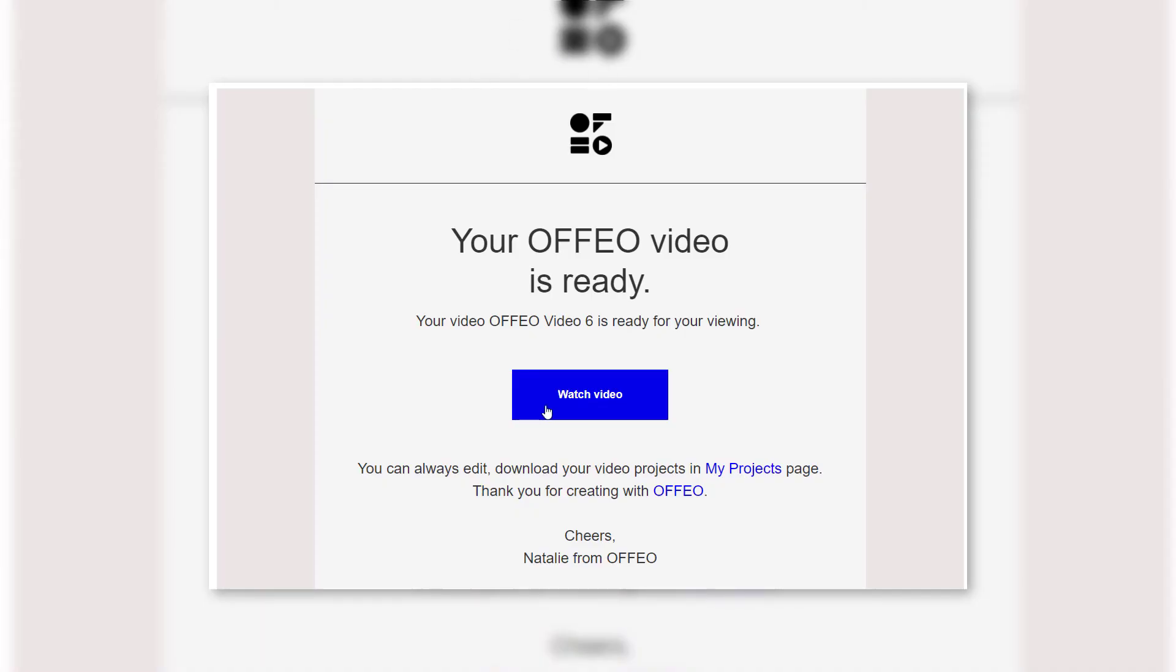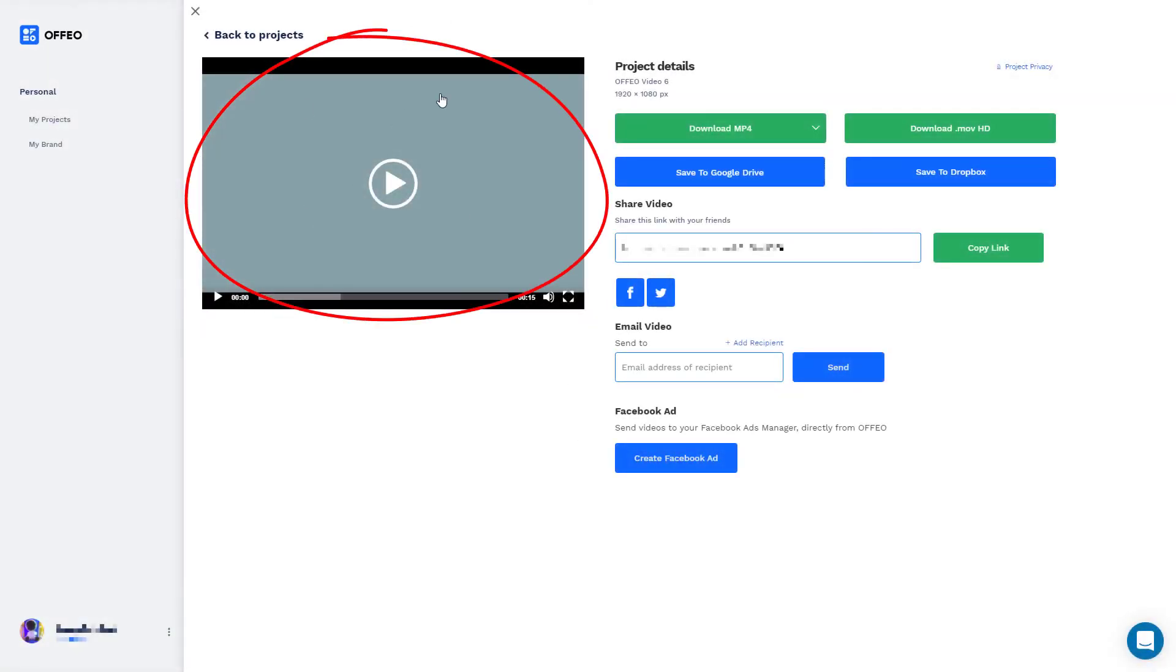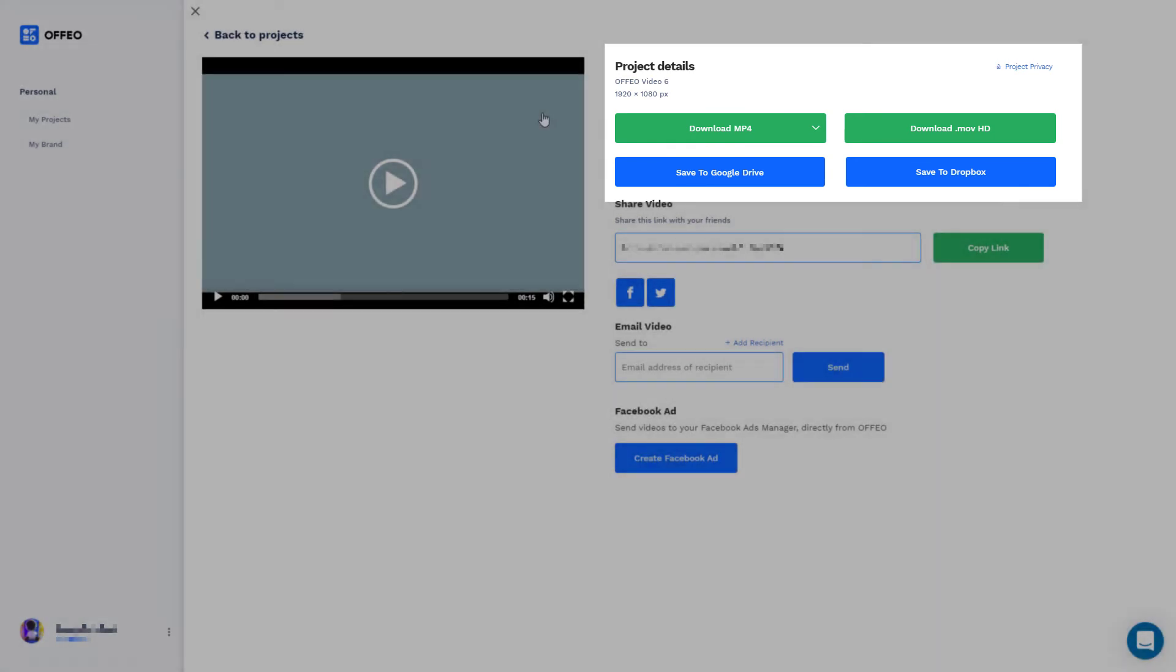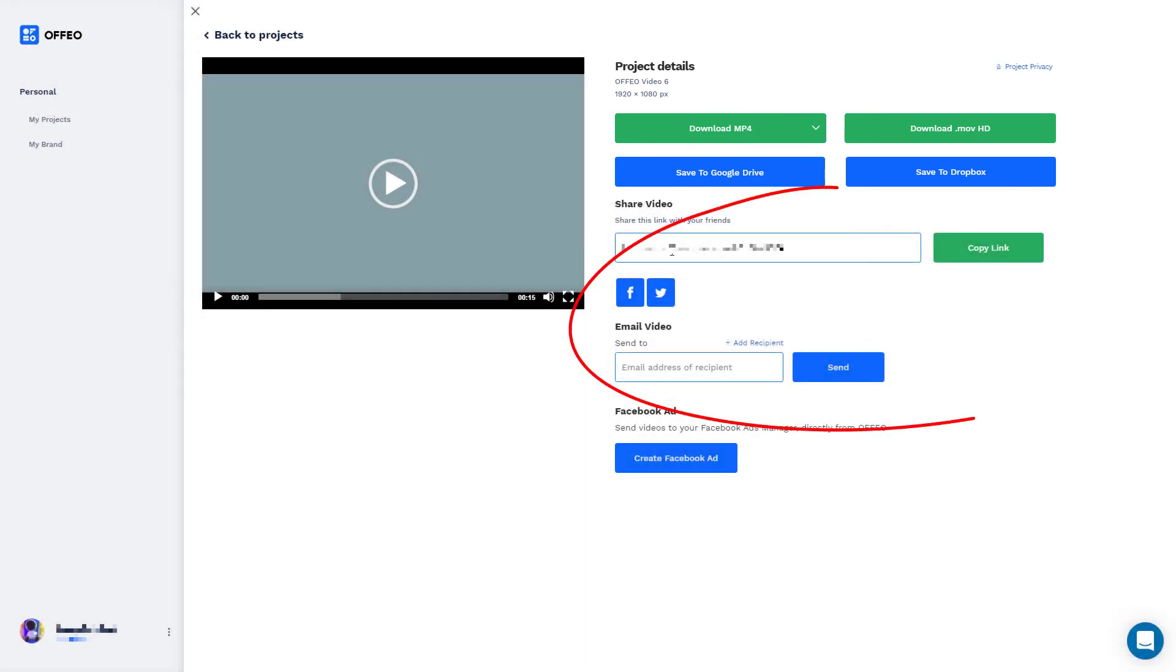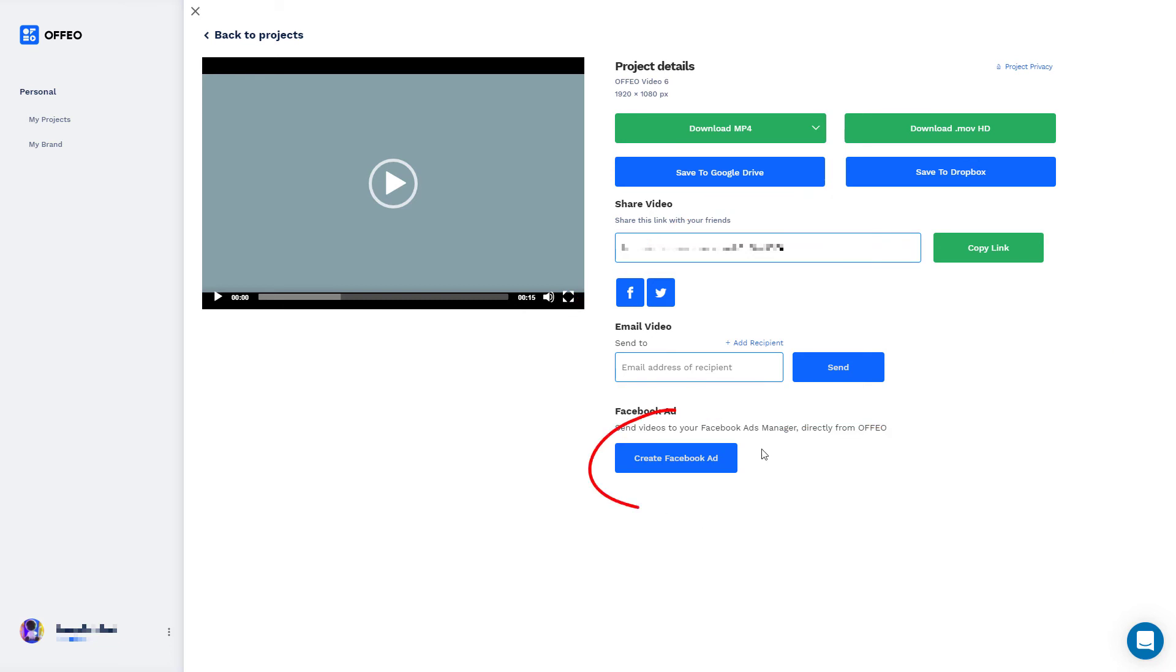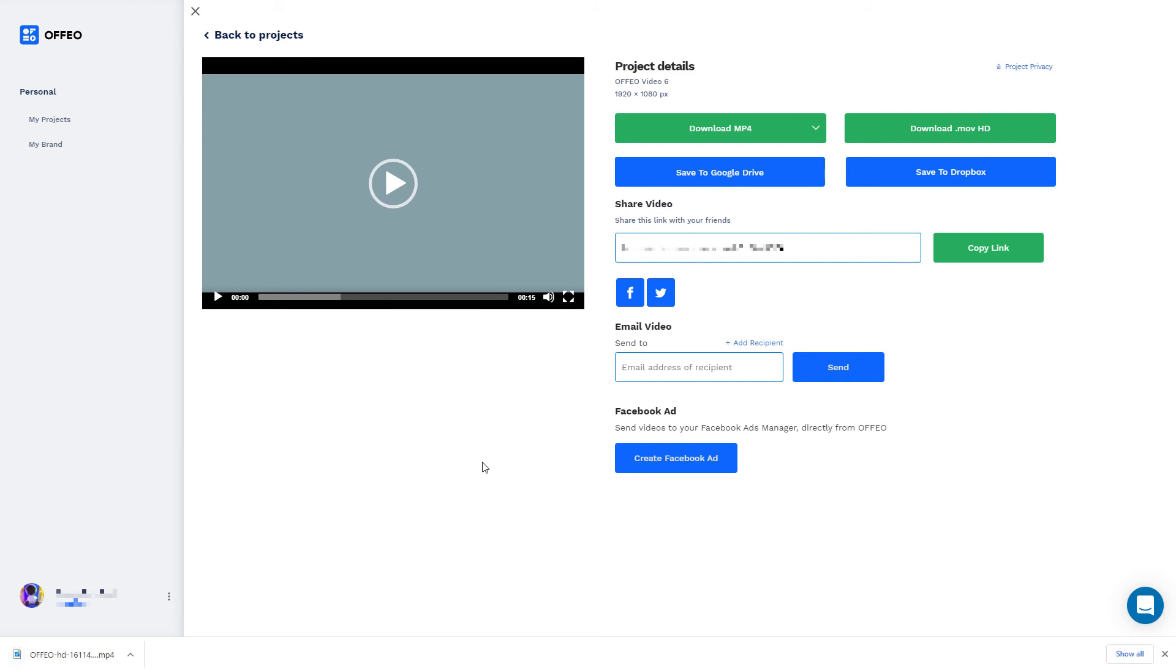So you can see here I've got my email notification and all I have to do is click watch video. So here I can preview the video. I can download it. I can save it to Google Drive. I can save it to Dropbox. I can go and copy the link if I want to send it to people. I can post it to Facebook or Twitter or I can email it to someone if I want to. So I've not explored this, but I can send it straight to Facebook ads manager and Offeo is an approved partner. I've not done that and that's not going to be within the scope of this review. I'm just going to download it. Here we go. I'm going to download MP4 HD. So it's coming in at just under seven megabytes.